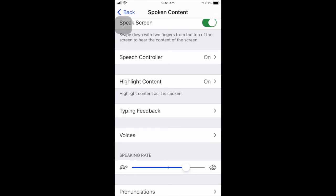Speak selection, read selected content. Speak selection, read selected content.